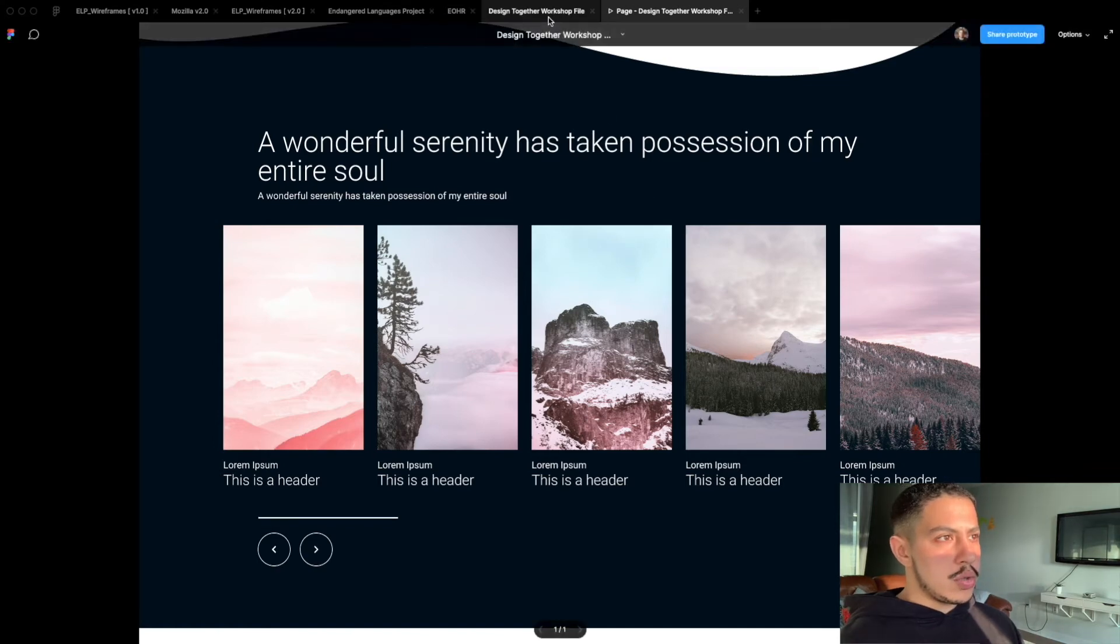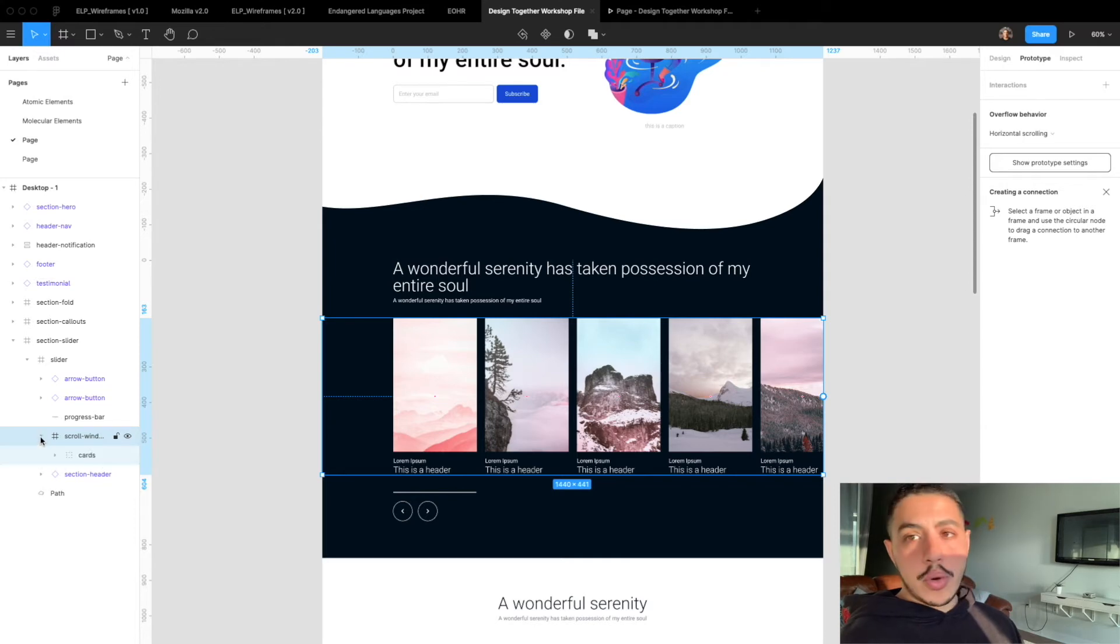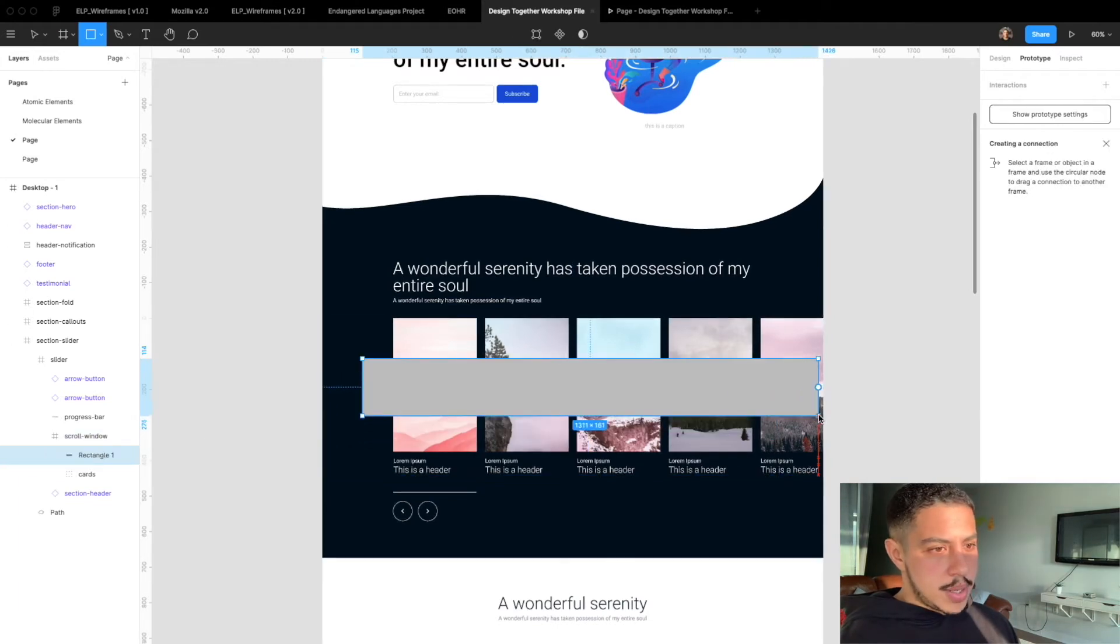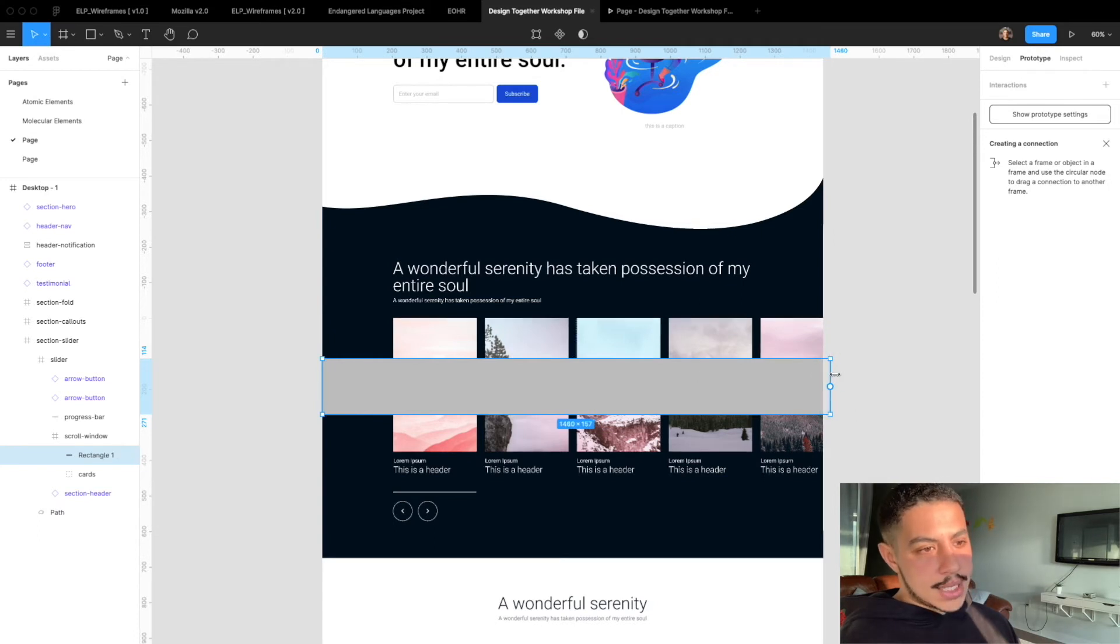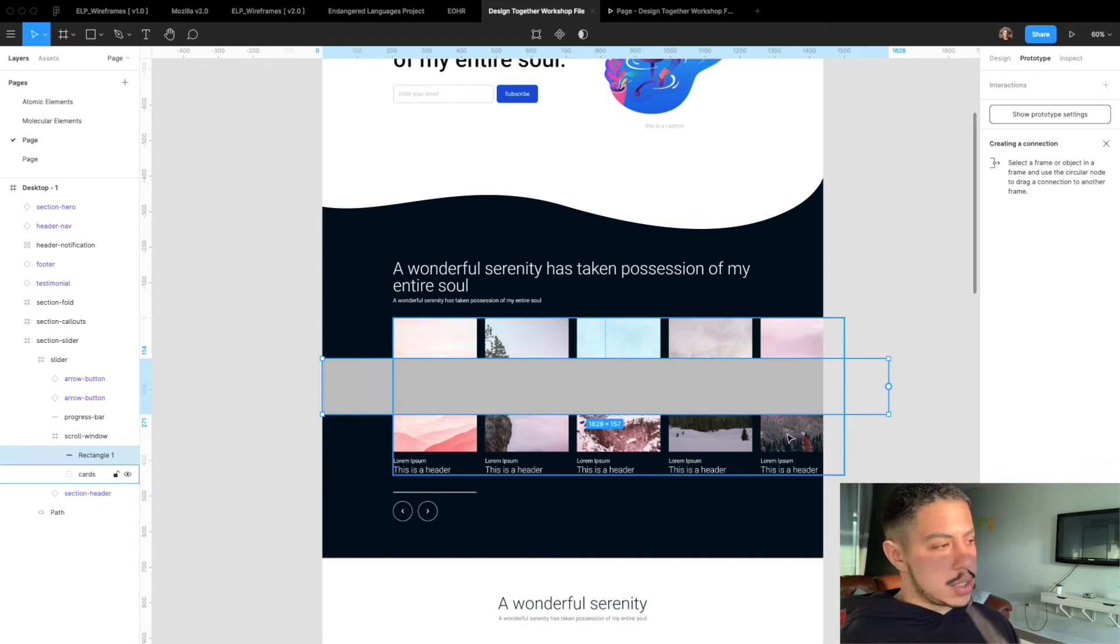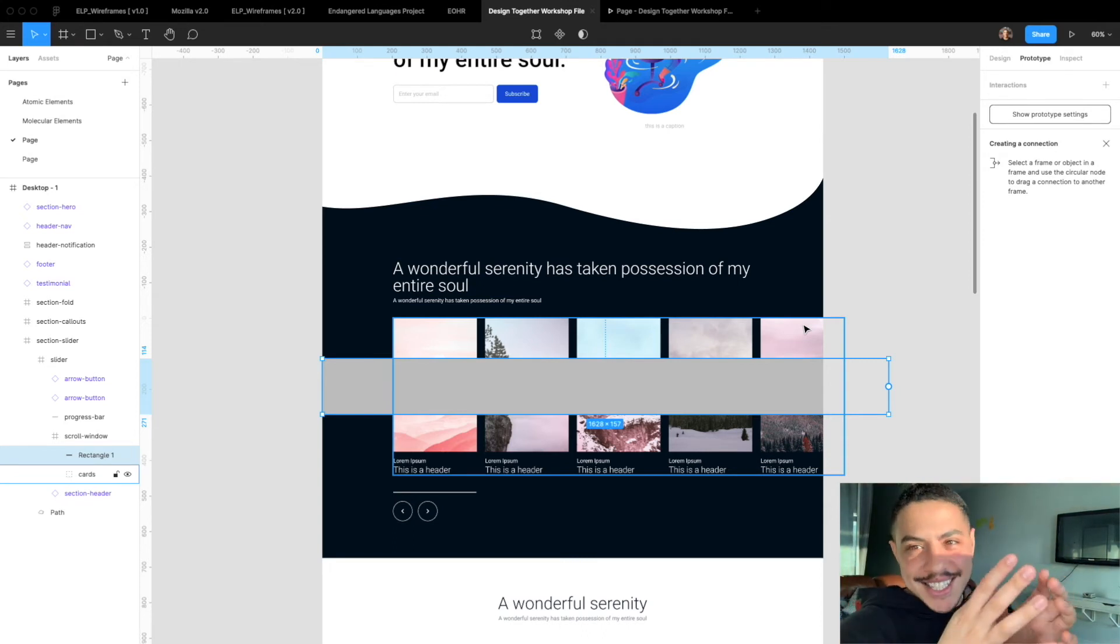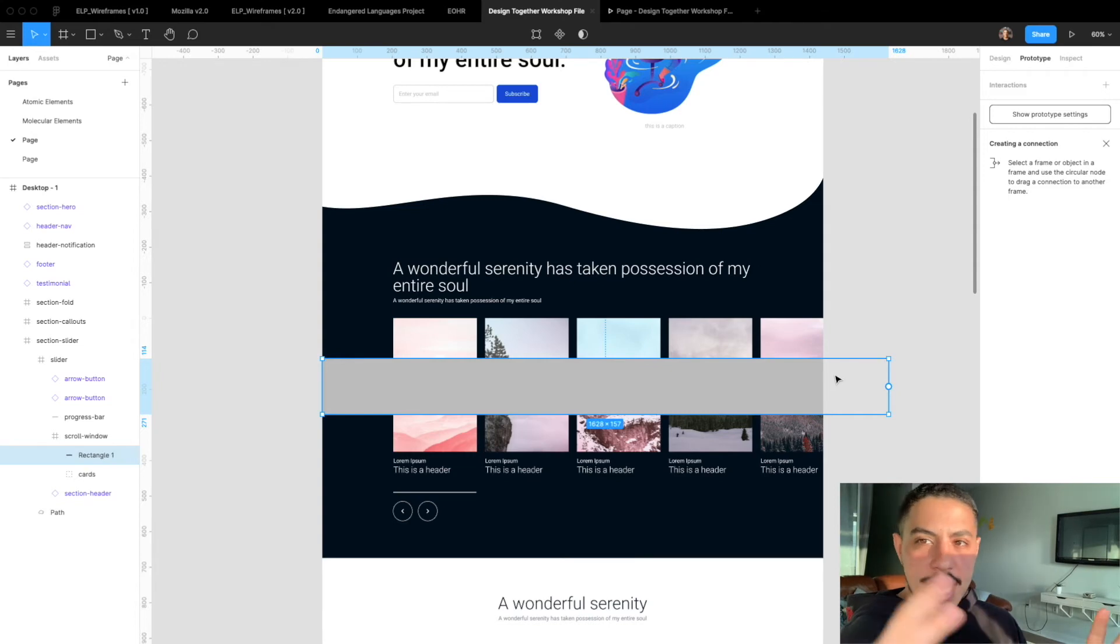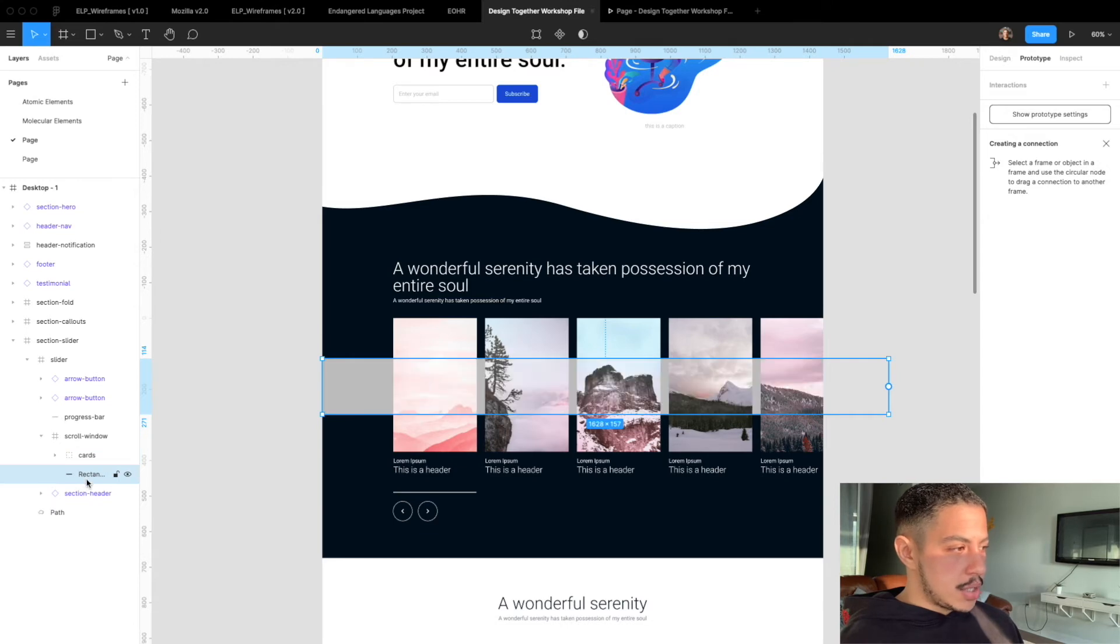We're going to do a little workaround here. In our scroll window I'm going to add a rectangle shape. I'm going to hit R on the keyboard and just have it span a little bit past our cards group here. The more past it goes the cards group, the further away it goes past this cards group, the bigger your scroll window is going to be. So this is kind of like setting the size of your scroll window. I'm going to place it behind the cards and call it scroll space.